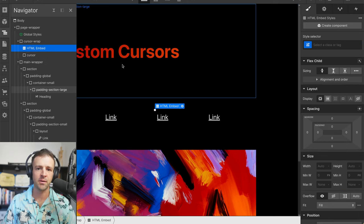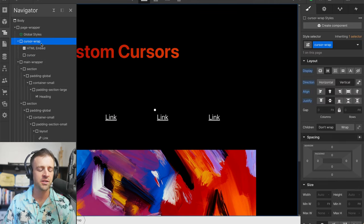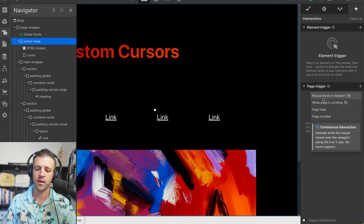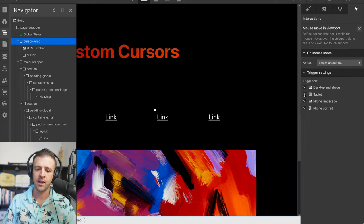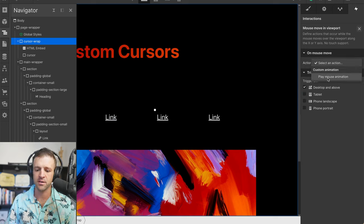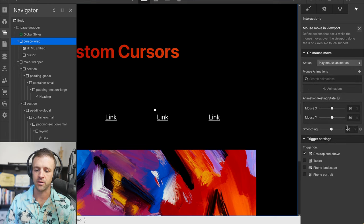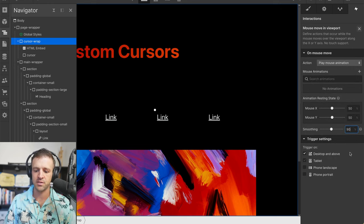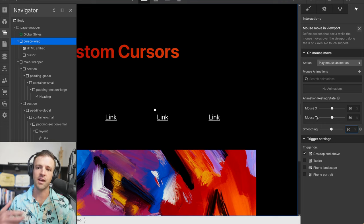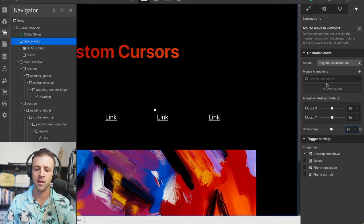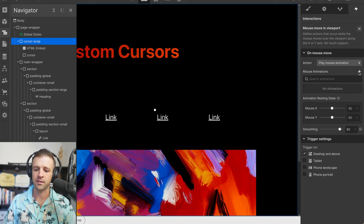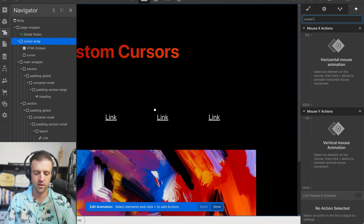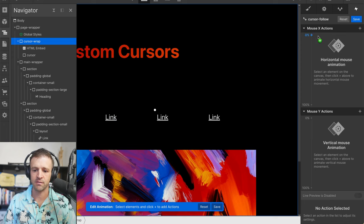Now that we've got everything set up in navigator, it's time to add the interaction. We'll add the interaction to the element with the class of cursor wrap. We're going to set the page trigger when mouse moves in viewport. I only want to trigger this on desktop and above, so we'll remove the check mark from tablet and phone. Let's set up smoothing to 90% and we'll keep mouse x and mouse y resting states at 50%. That means the resting state is right smack dab in the middle. Let's click the plus sign for a new animation, we'll call this cursor follow.